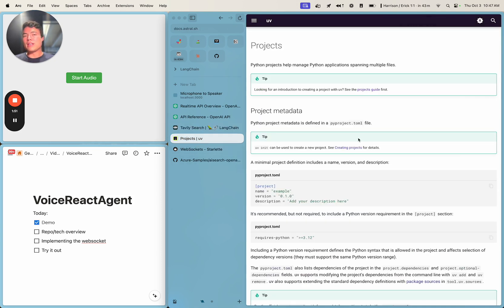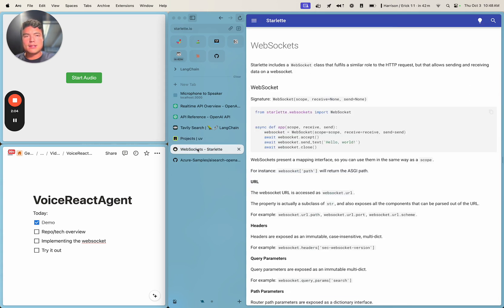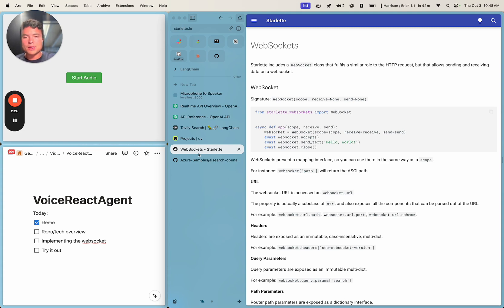We're going to be using UV as our project manager. You're also welcome to use Poetry or something else like that, but if you see any UV run commands, that's what I'm using to manage dependencies. We'll be using Starlette WebSockets as our ASGI web server. Starlette is the underlying library behind FastAPI that handles a lot of the routing. And because we're just using WebSockets today, which is something that FastAPI doesn't have as good support for, we're going to be building it on top of the raw Starlette library.